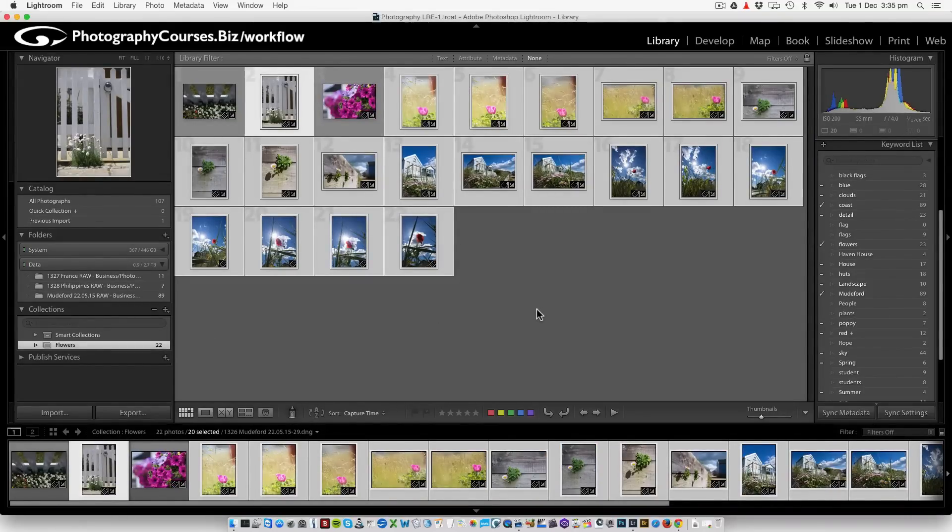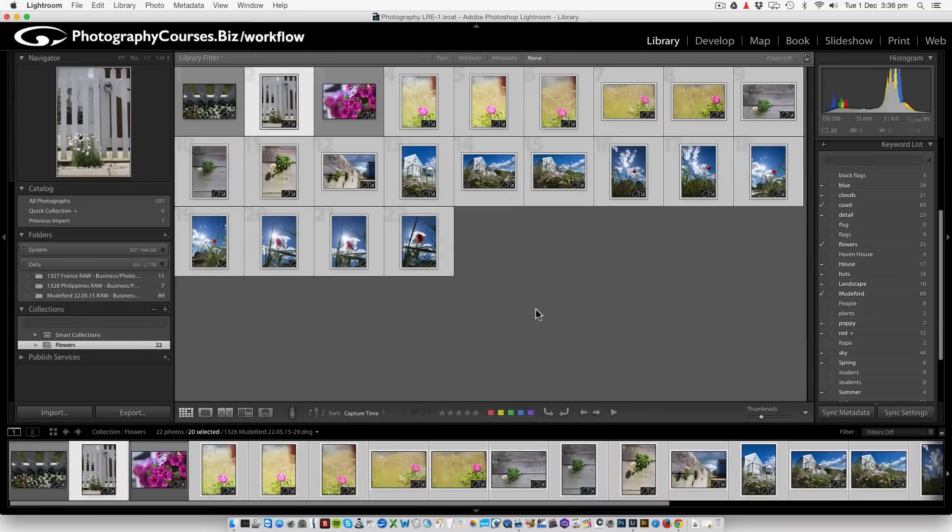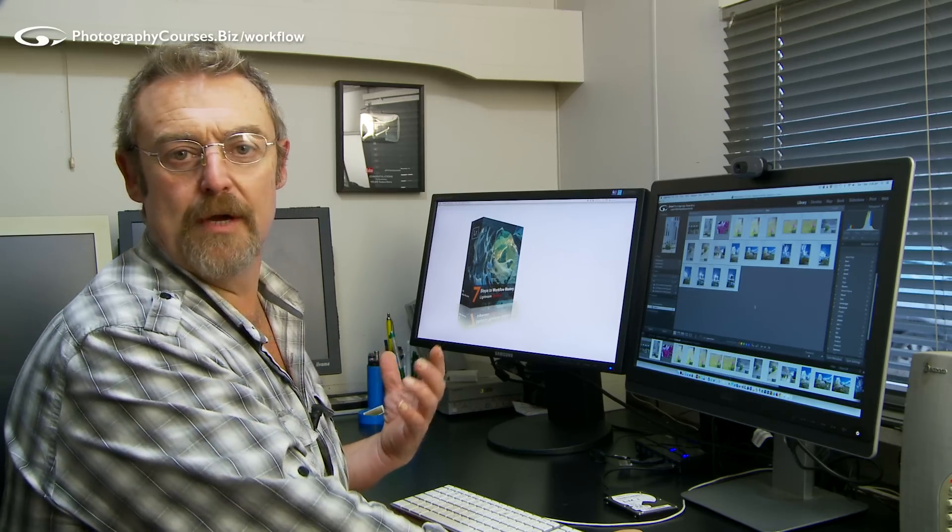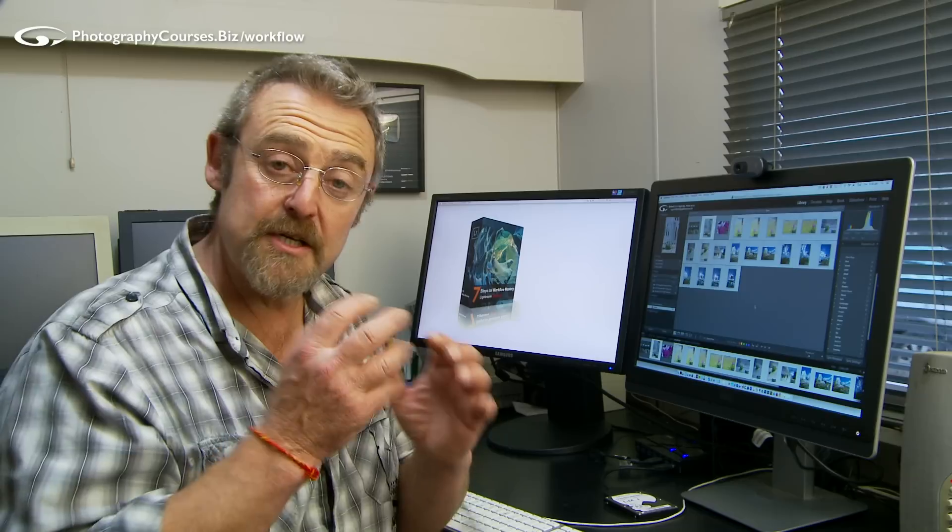So this is how you create a basic collection. You just drag the images into it. But by using keywords in conjunction with the catalogue, it makes it much, much easier to find those images in the first place.